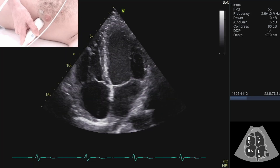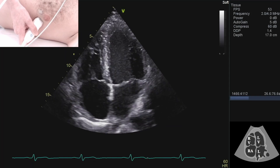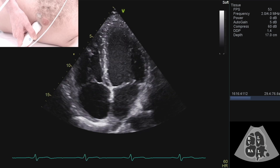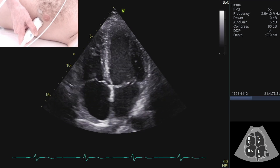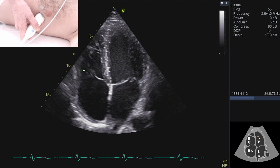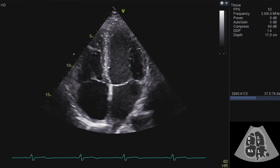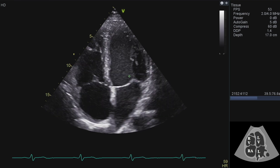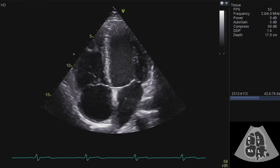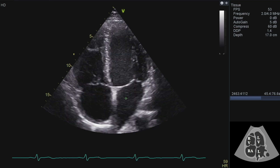This is my apical four chamber view. It's a really nice view for seeing all the chambers laid out side by side, so you can see their relative sizes. We can see that the right ventricle is about two thirds of the size of the left ventricle, the atria are very similar sizes, and they're considerably smaller than the two ventricles.